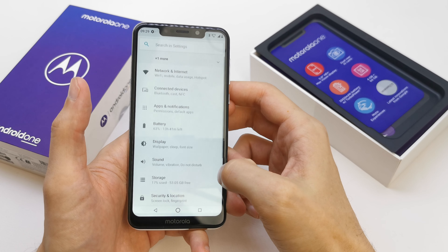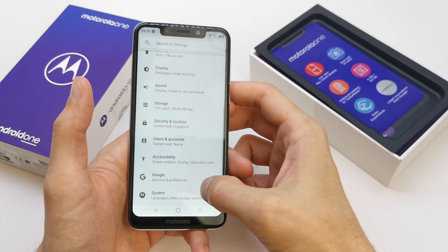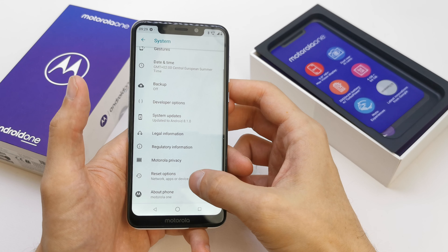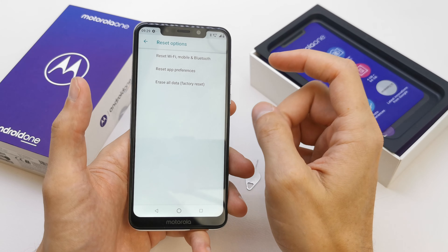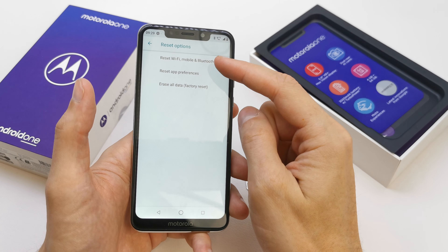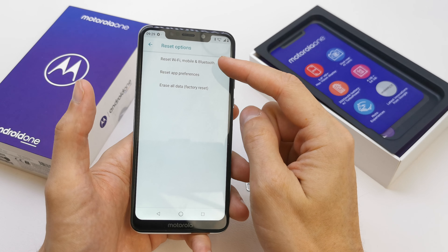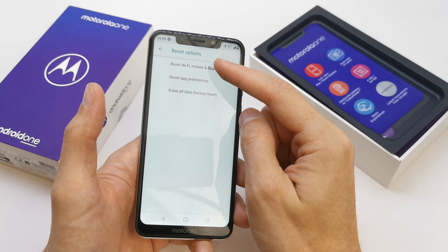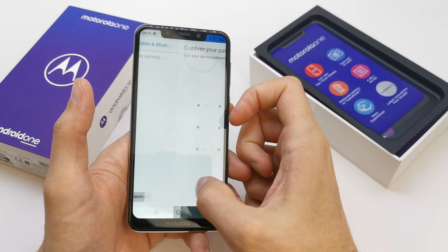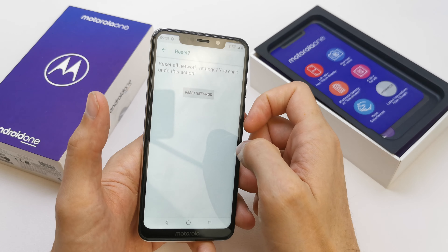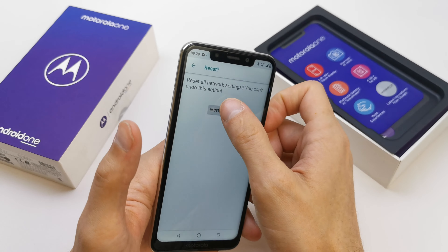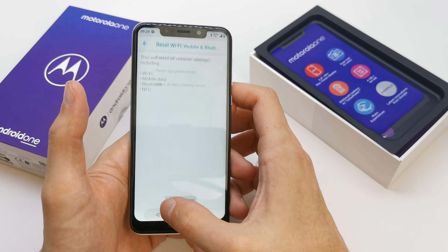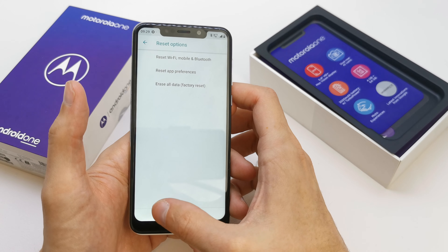To do that, go to your Settings, go down to System, then the Reset option. You can reset Wi-Fi, mobile, and Bluetooth options, reset app preferences, and more. Reset the Wi-Fi and you can reset all the network settings.